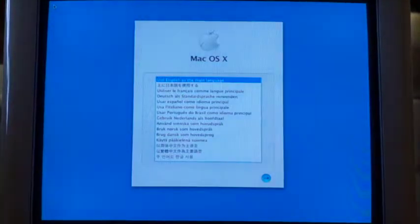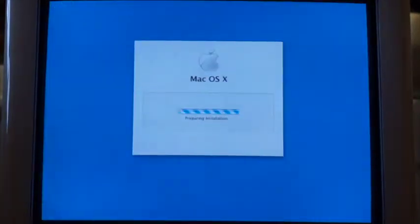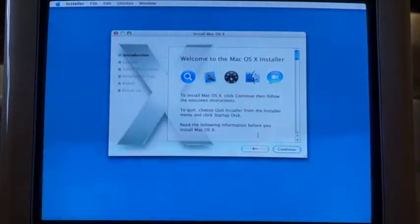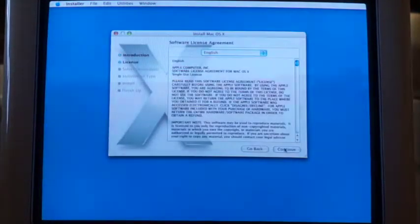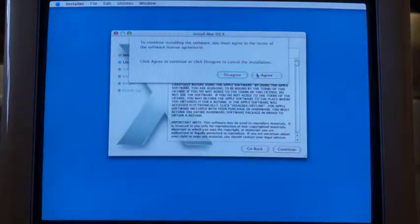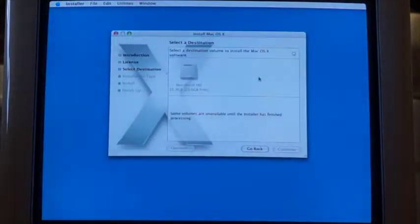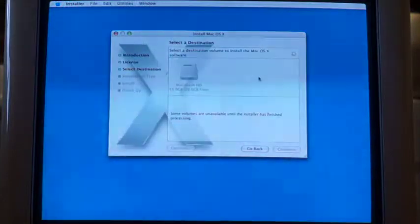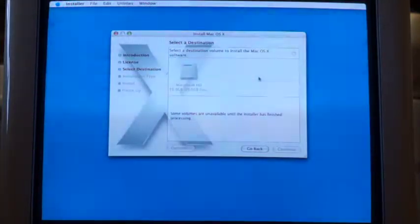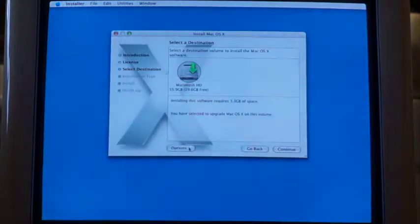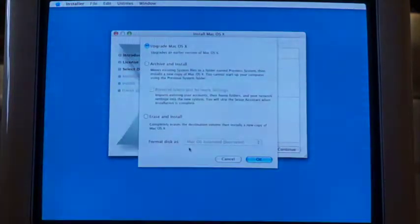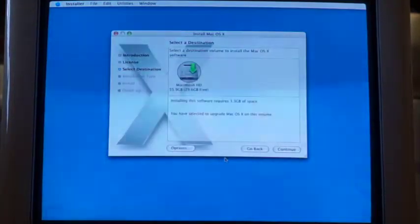We're back. Continue, English, just like earlier — continue, continue, agree — and we'll see if it crashes again. Okay, good, it didn't crash. So I'll hit Macintosh HD, and yeah, we just want to upgrade the OS, so click continue.